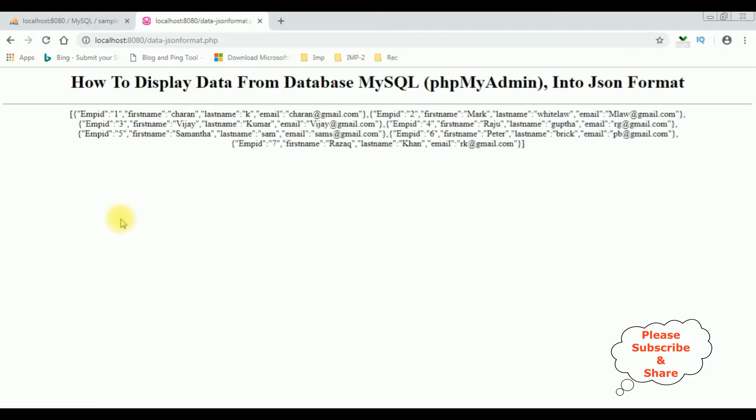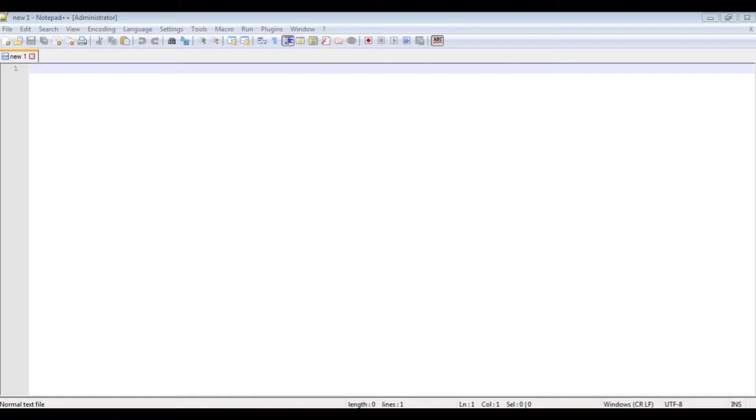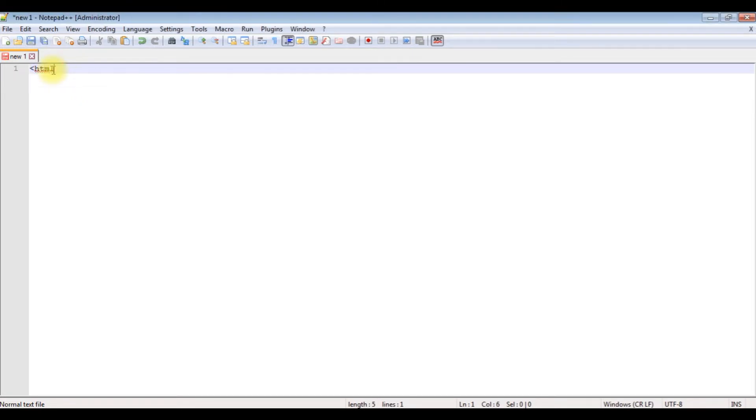And here we got the employee table in the JSON format. If you are a first-time visitor to my channel, please subscribe to get the latest updates.